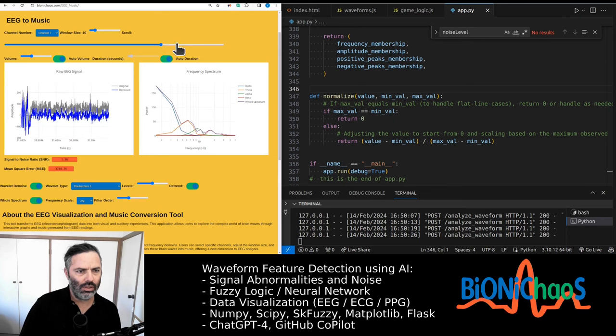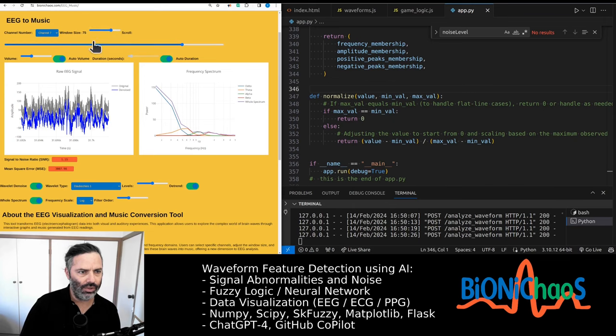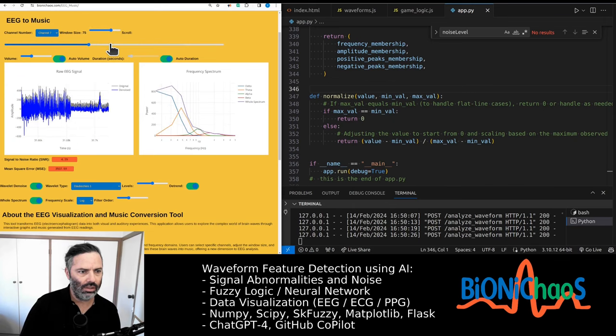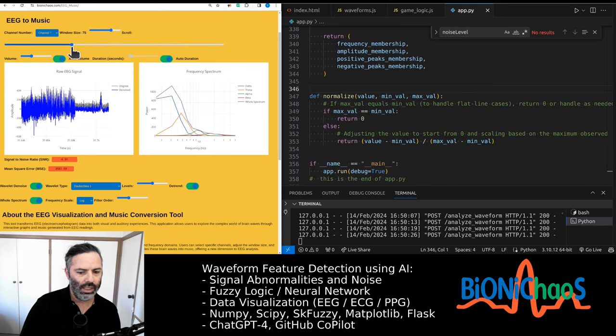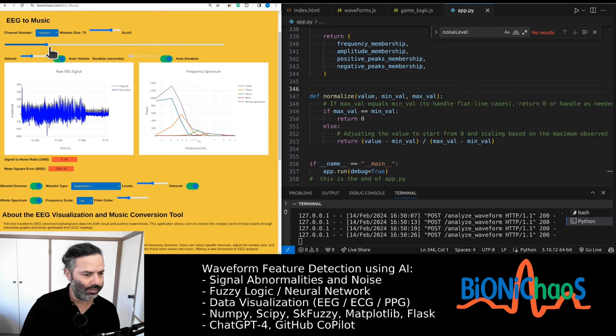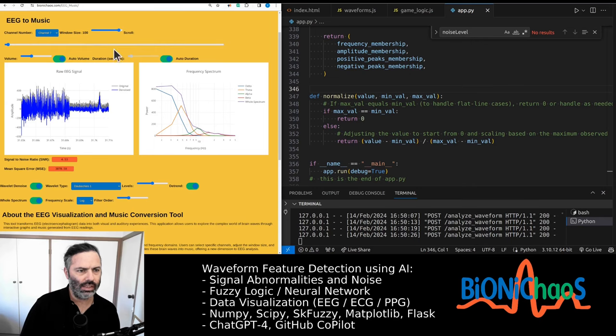It will adjust based on what's currently the window size. So if you have a longer window size, the sounds will be longer as well. The whole file is actually...